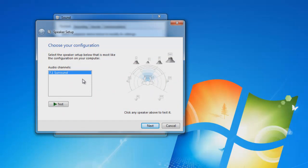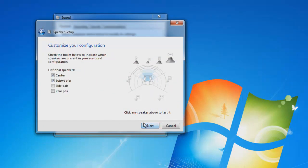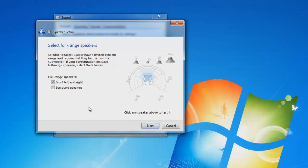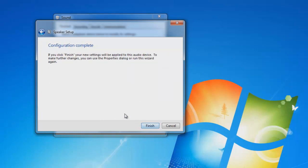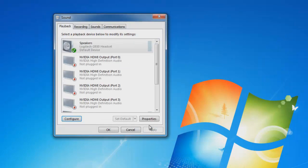The default will show 7.1 — from here just click next. Now we want to ensure that the side pair, if selected, is unselected. Click next. Make sure that front left and right is only checked, then click next. That completes that segment, so click finish. Now ensure that it is selected again.